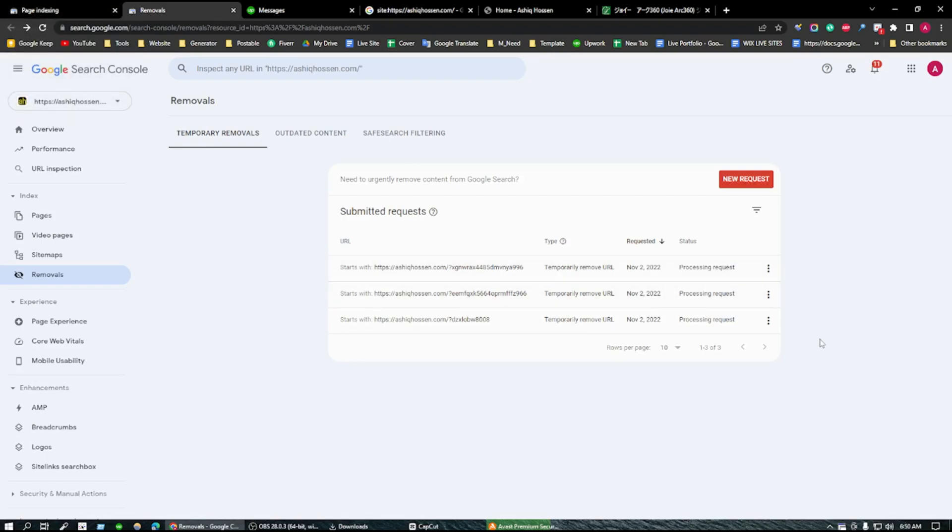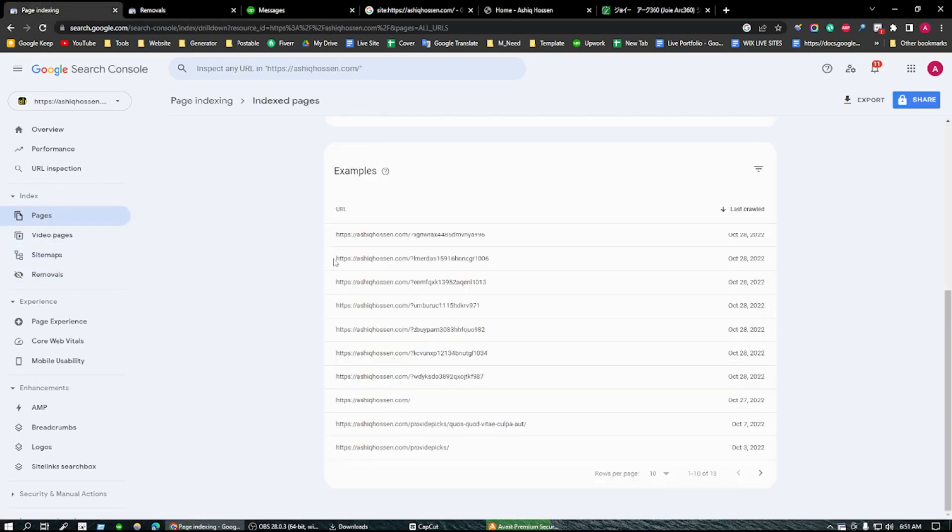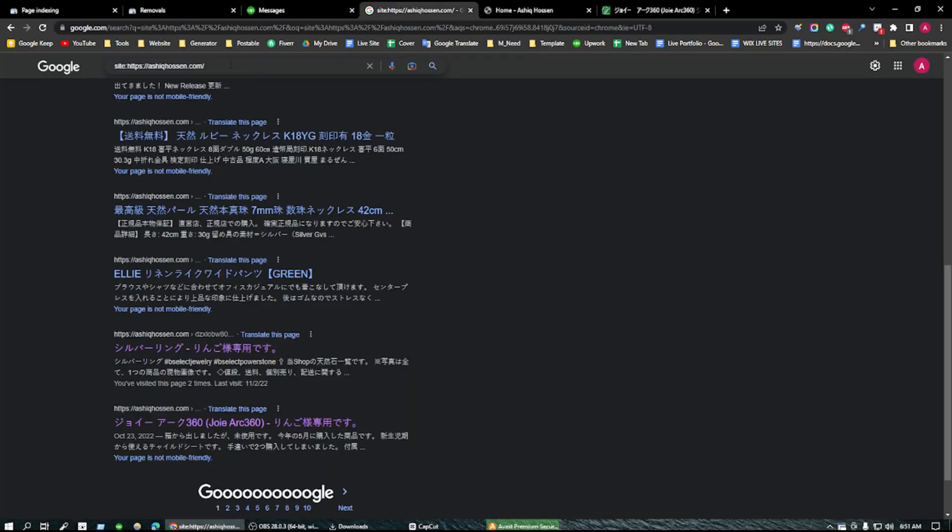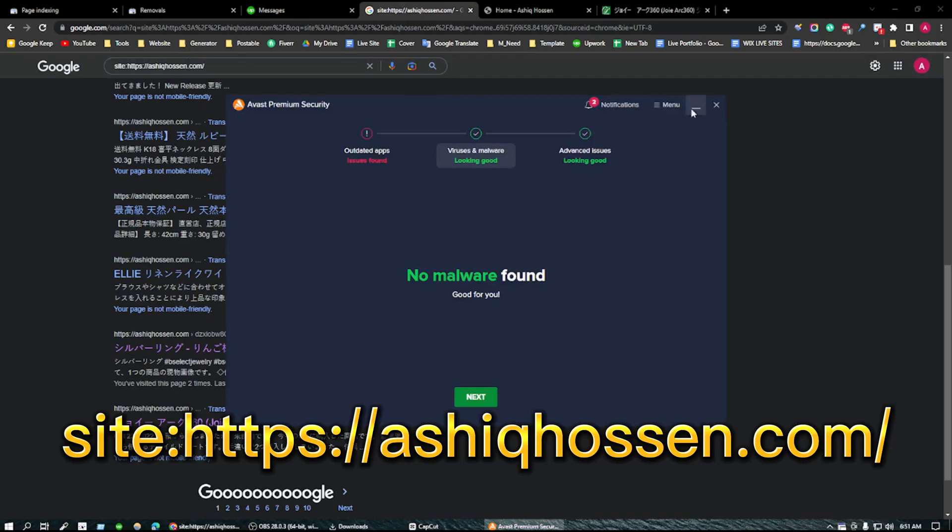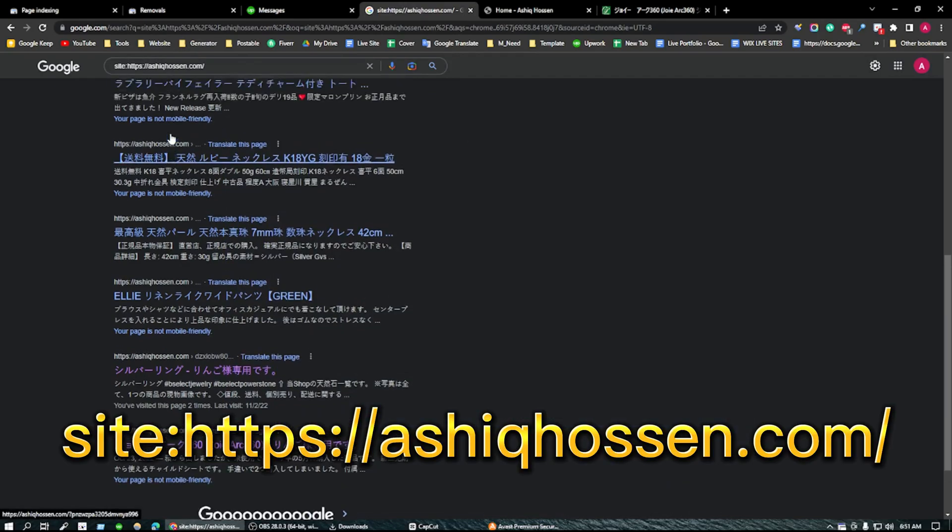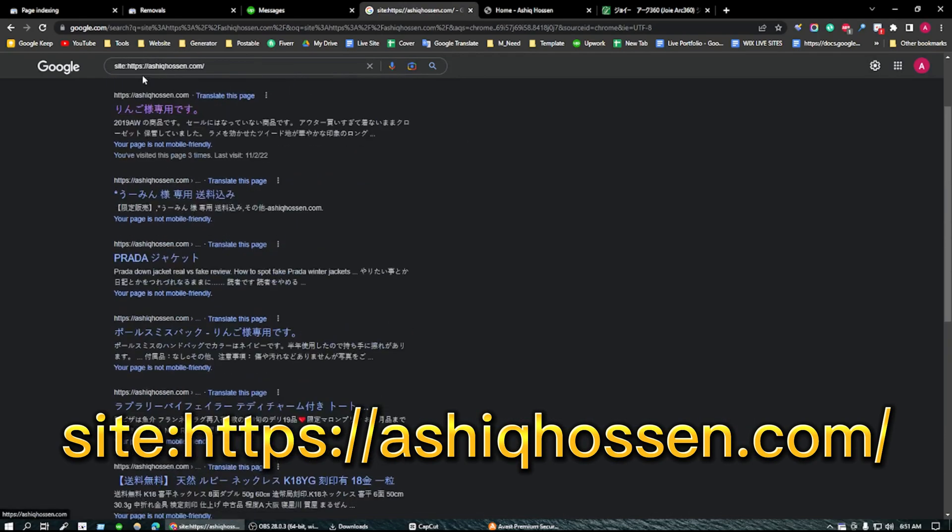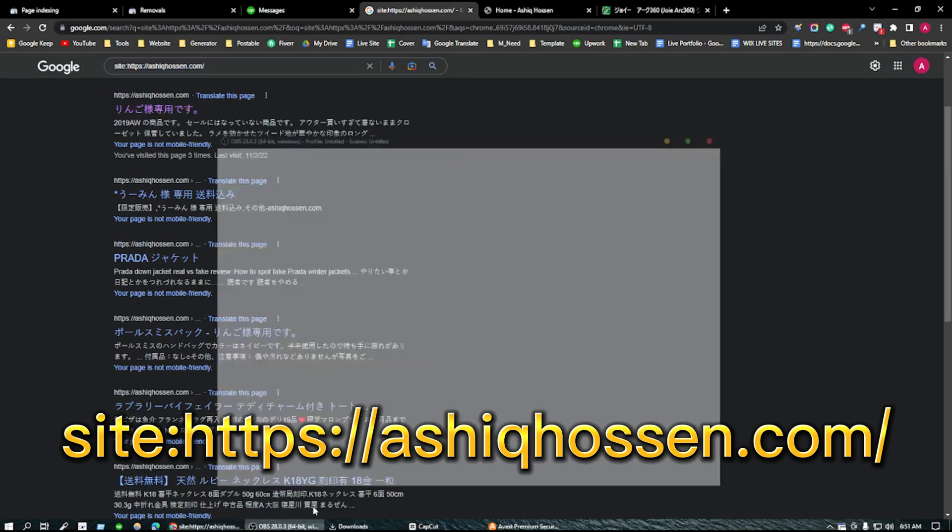So that's all actually. How to check that your website, your page is actually removed or not? Just go to the pages and check in here, or go to the search tab and here by following this way you can check that. So that's all actually, thank you.